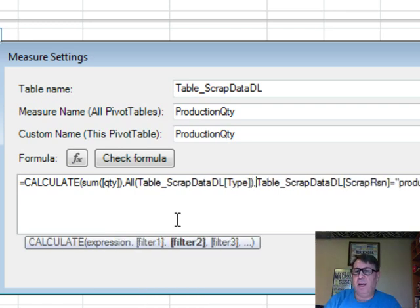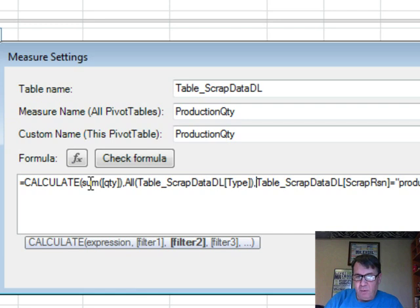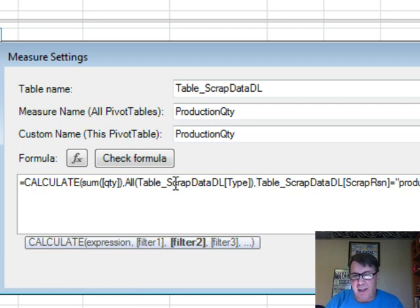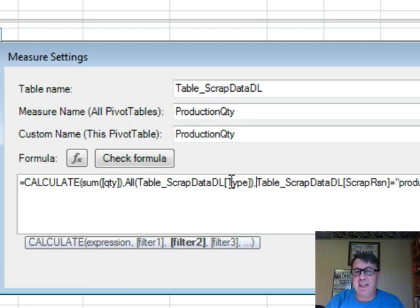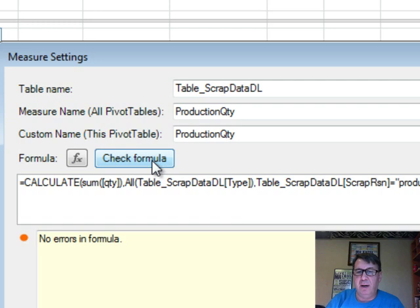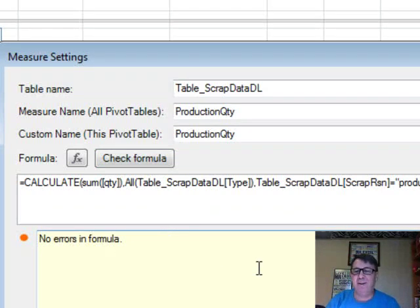So we start out by saying we want all the quantity records, but hey, go beyond any other filters applied and give us everything in the type column. And then do a second filter. Look at the scrap reason column is equal to production. We'll check the formula. No errors. It's funny the tooltip is gone now. Click OK.